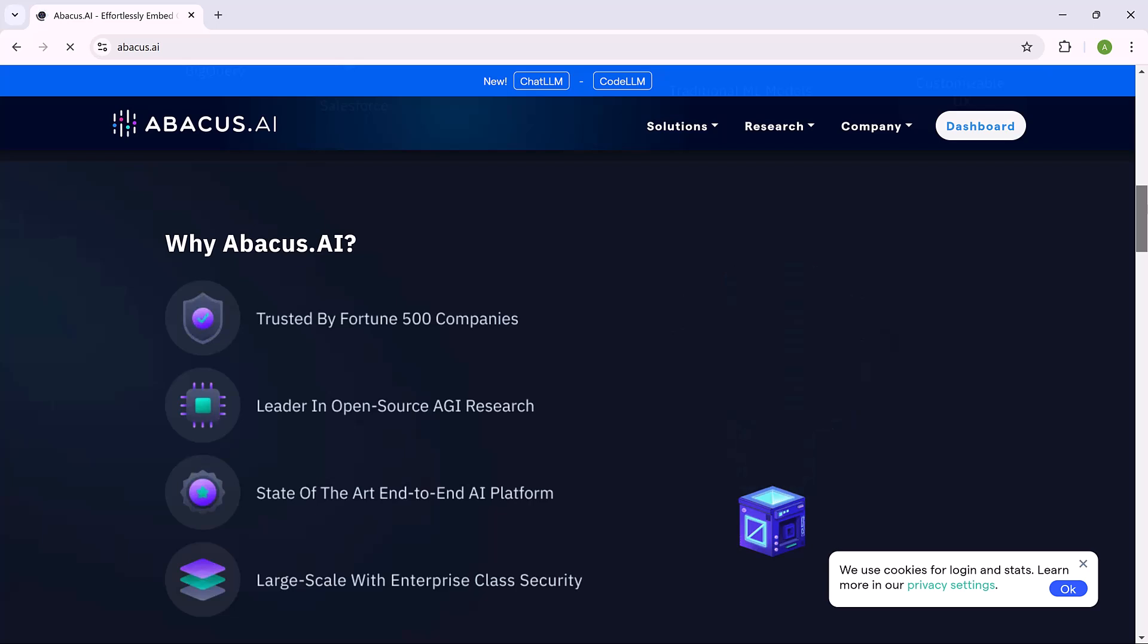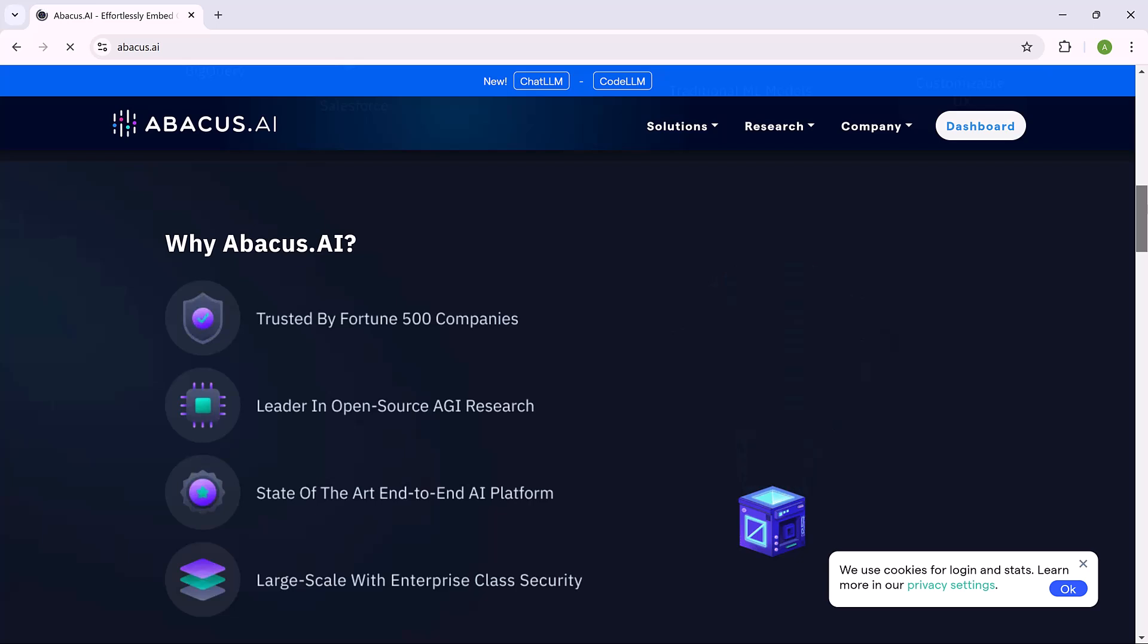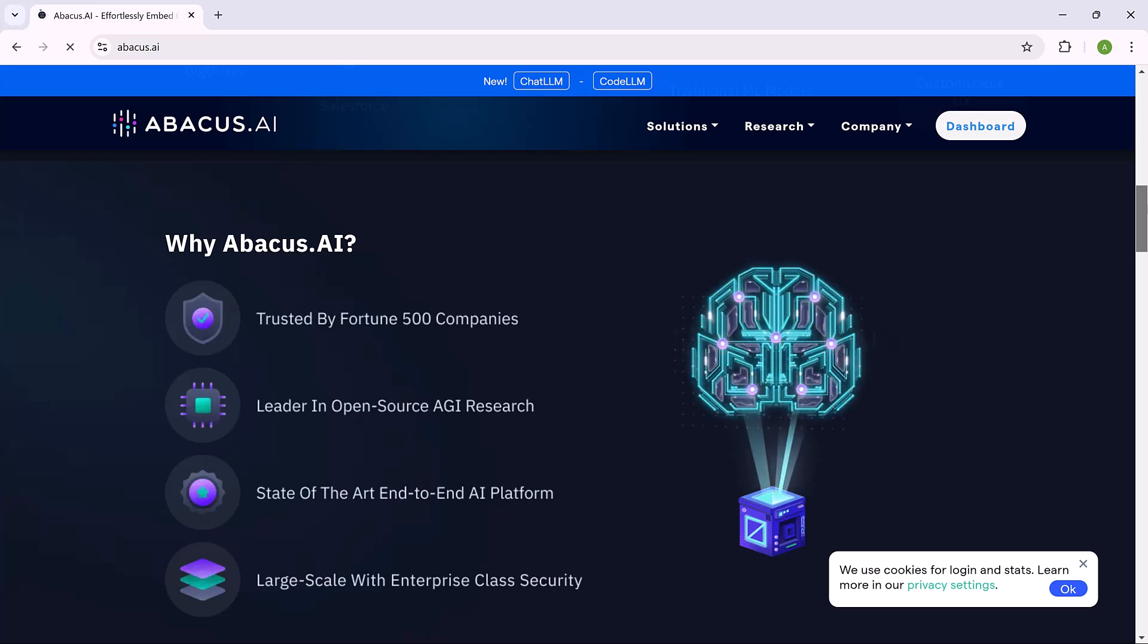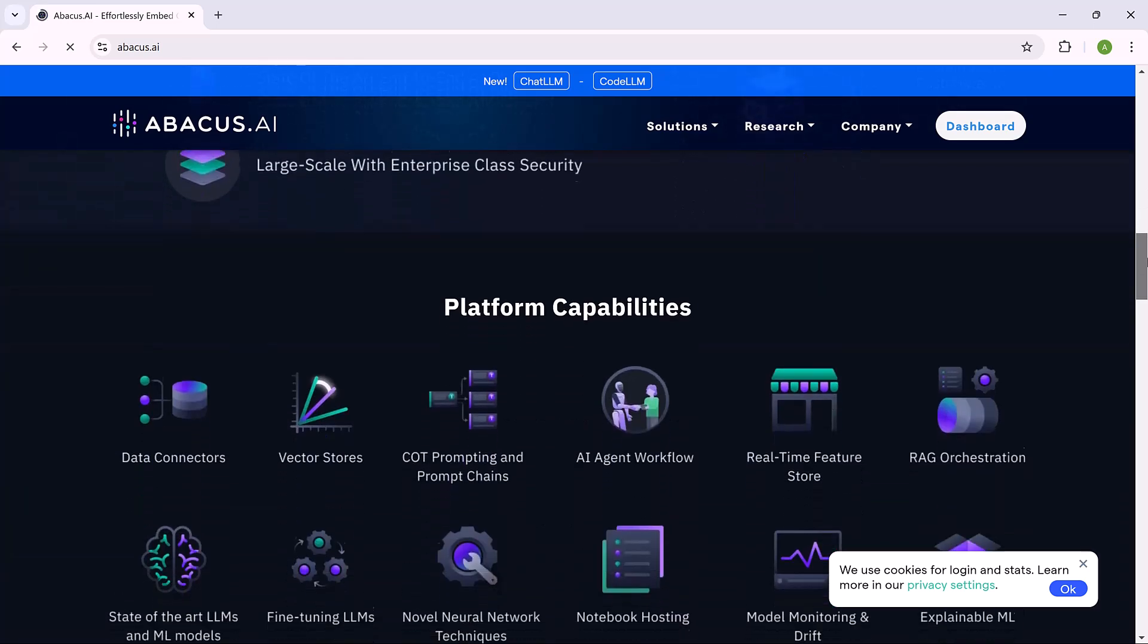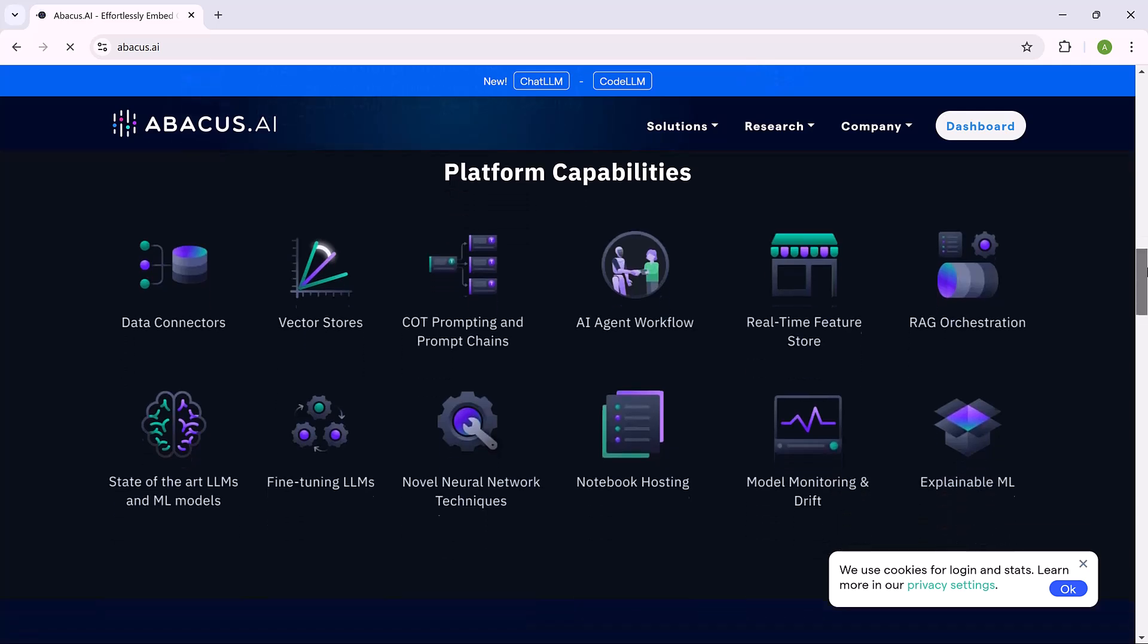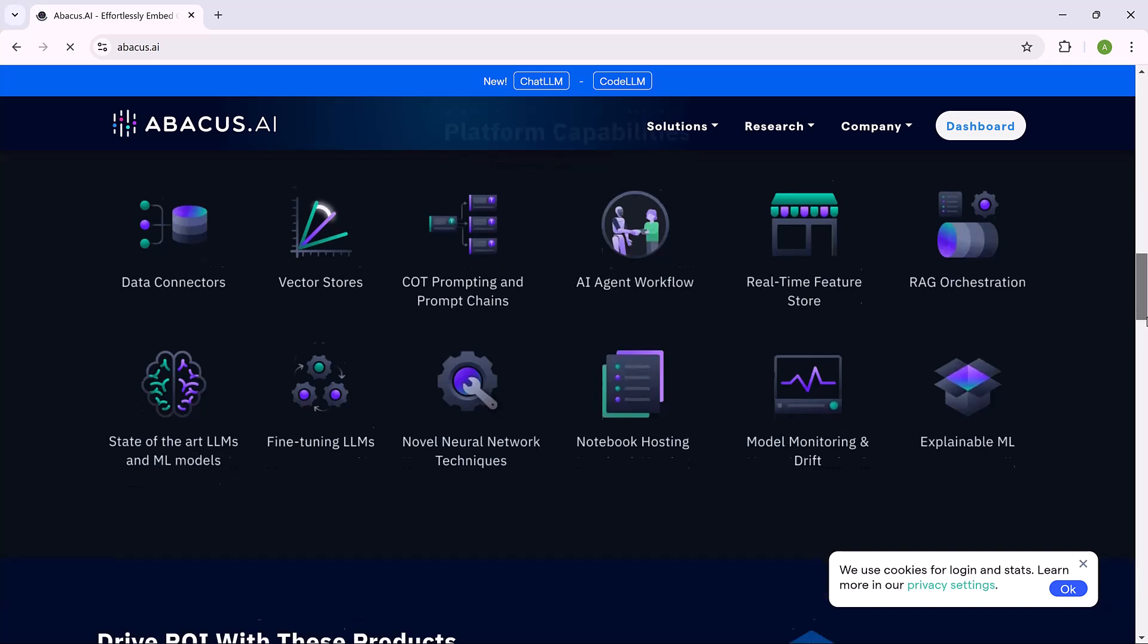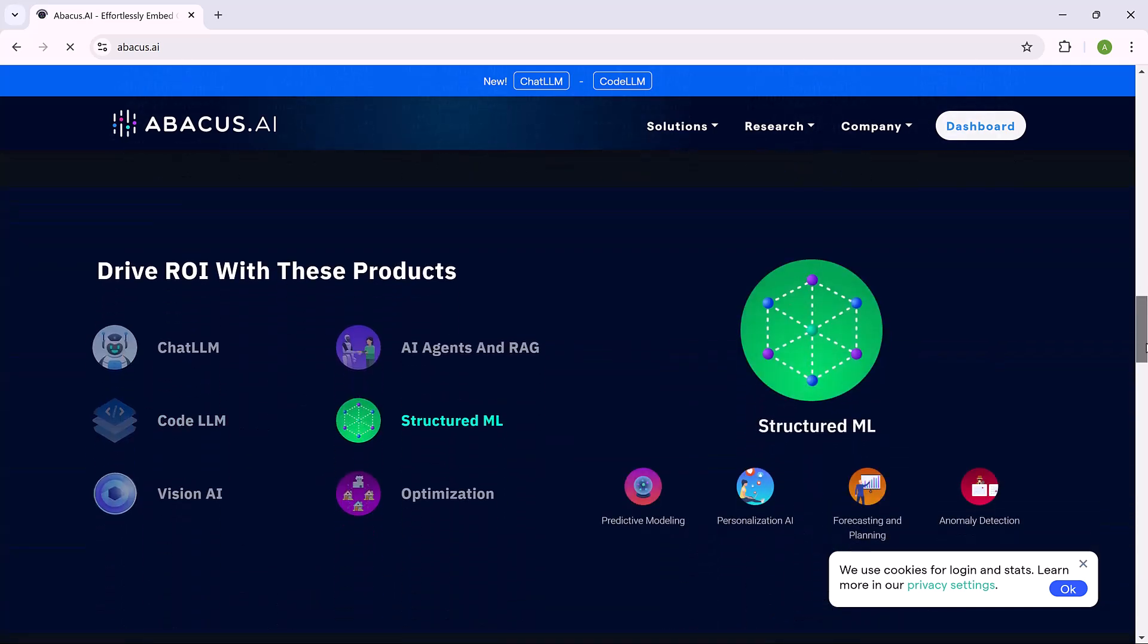If you are someone working in a company, managing a team, or running your own business, and you already use AI tools like ChatGPT, Lama, or Cloud Services, this is must watch. Abacus AI brings all these tools together in one platform to help you work faster, smarter, and more efficiently, all while being budget-friendly.